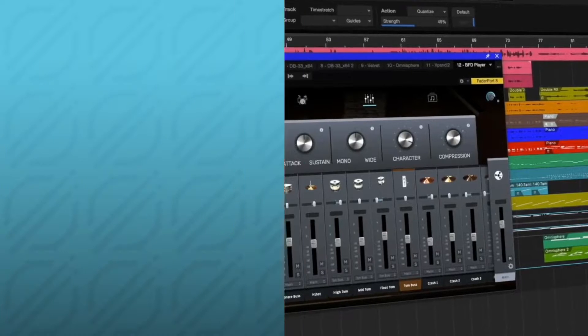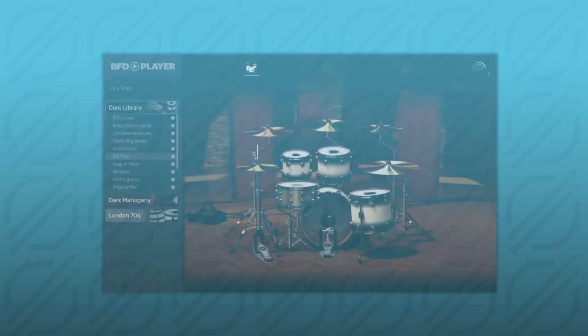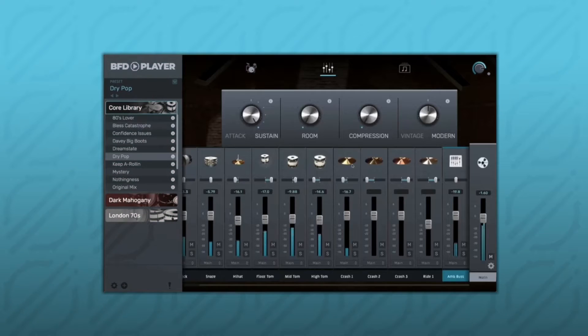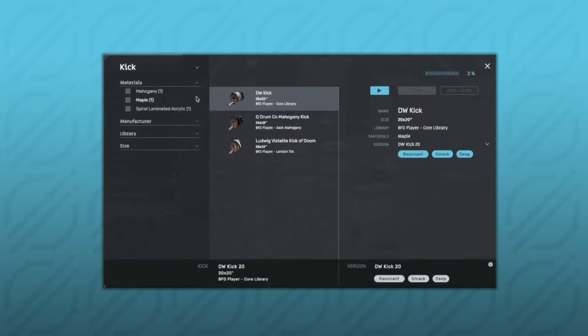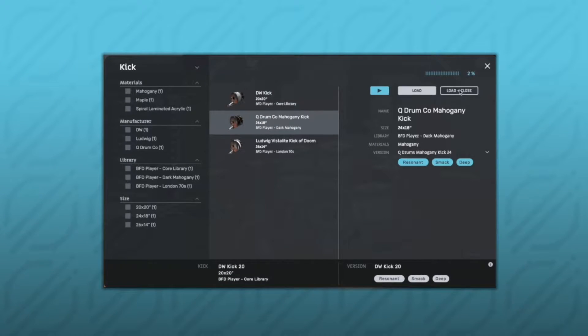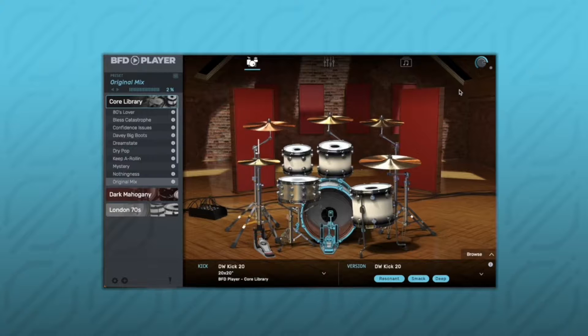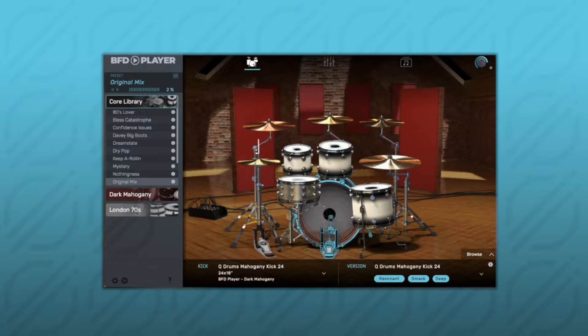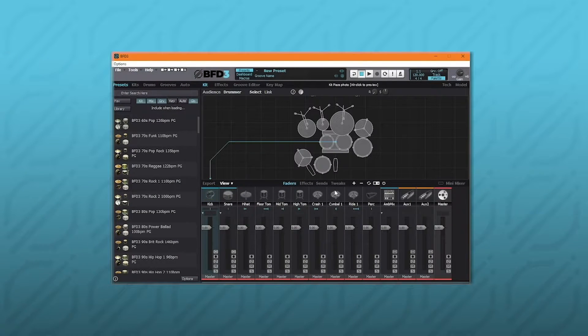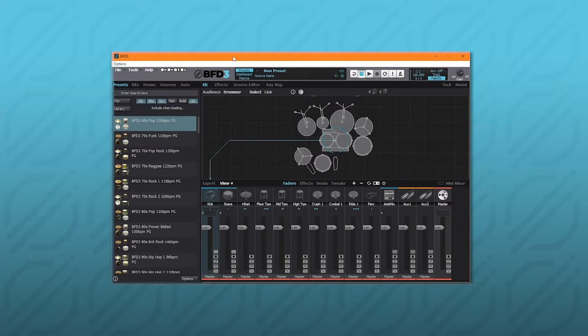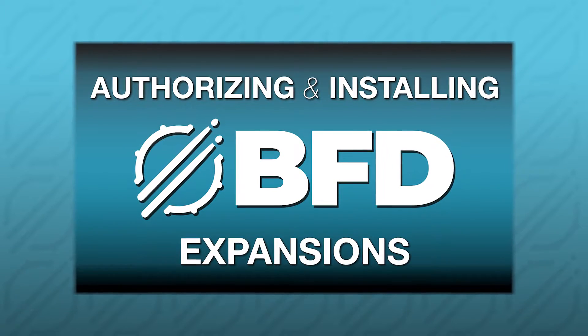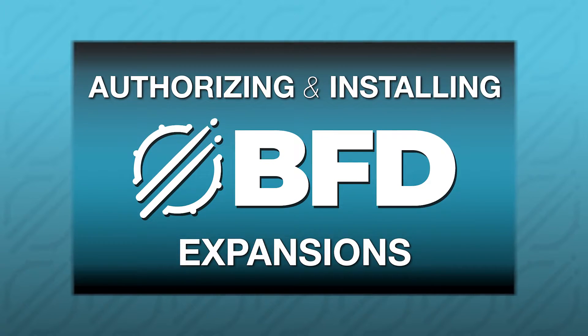Before we dive in, it's important to mention that this video is specifically about installing and authorizing expansions for use with BFD Player, not BFD Player itself. You can find more info on the differences between these processes in the article linked in the description, but if you're trying to install and authorize a BFD Player expansion, be sure to check out our video on how to do that. That link is also down in the description.